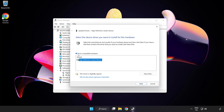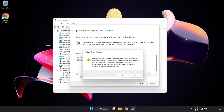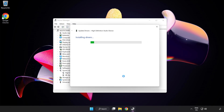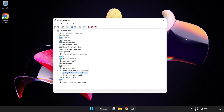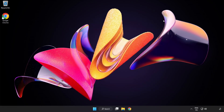Click your used audio device and click Next. Click Yes, then click Close. Close the window and restart your PC.